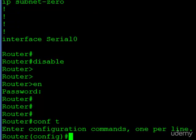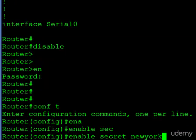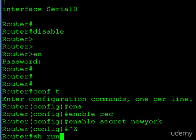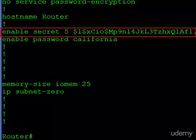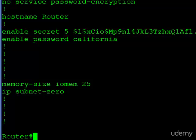Now let's enable the enable secret password. Using 'enable secret' with 'New York' as the password, and jumping out to check the configuration, you can now see 'enable secret 5' followed by a string of characters. That is the MD5 hash value — we have successfully hidden that password, and that's really what we want.